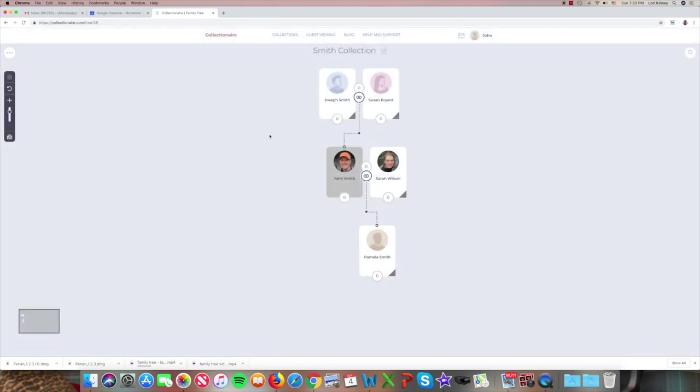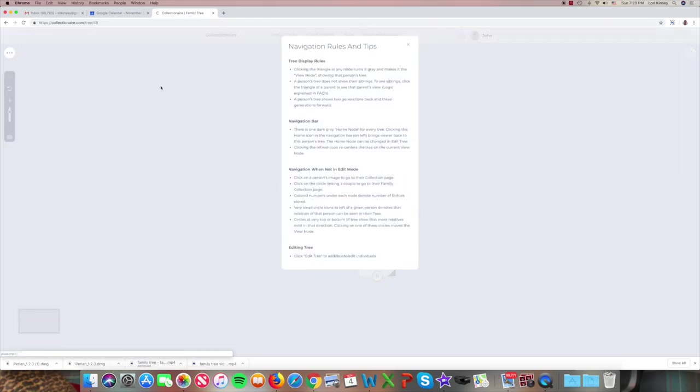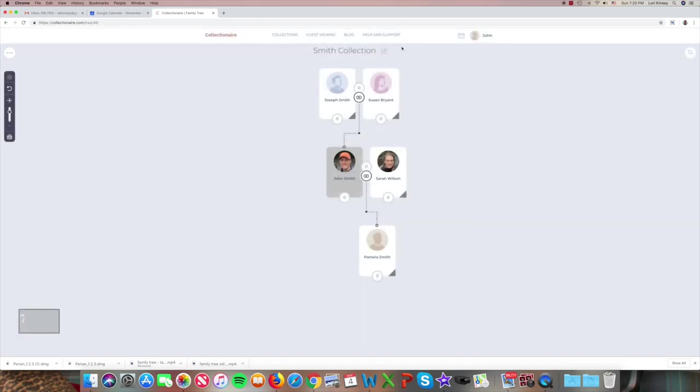Tips on navigating about the screen, both in edit form, can be found in the top left navigation rules. Good to understand these and go through them so that you see how to move around. For example,